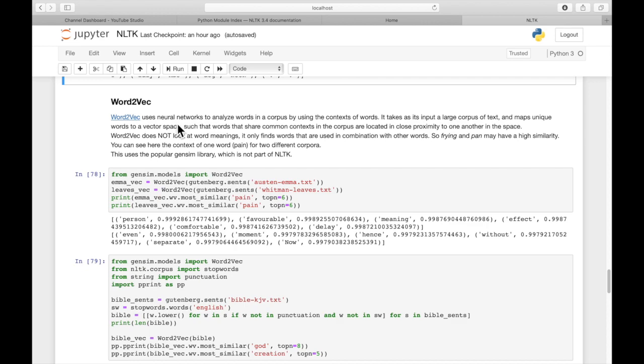The important thing is that similar words are going to have a similar value as vectors, floating point values. So for example, frog and tree might be used together very frequently in sentences. So frog and tree might have similar floating point values.